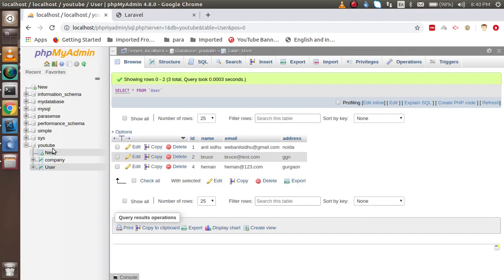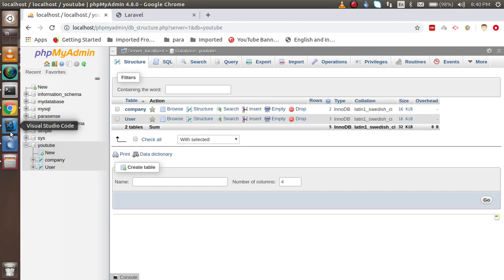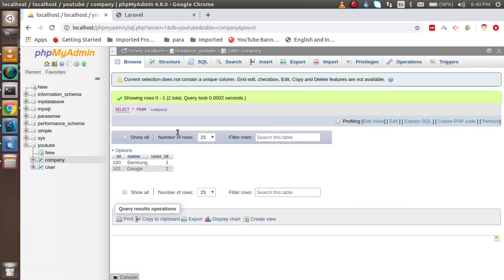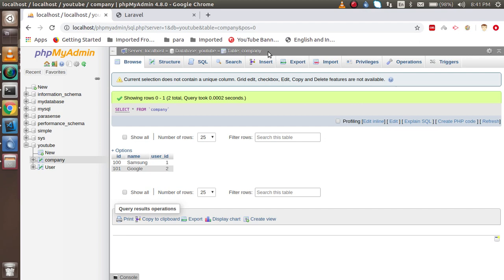Before starting with the code, I'm going to show you the database structure. I have the YouTube database which is configured with Laravel. If you don't know how to configure MySQL with Laravel, you can watch the previous video — the link is also given in the description box. Here I have the users table and the company table, and I have three records. The user id in the users table is associated with the user_id inside the company table.